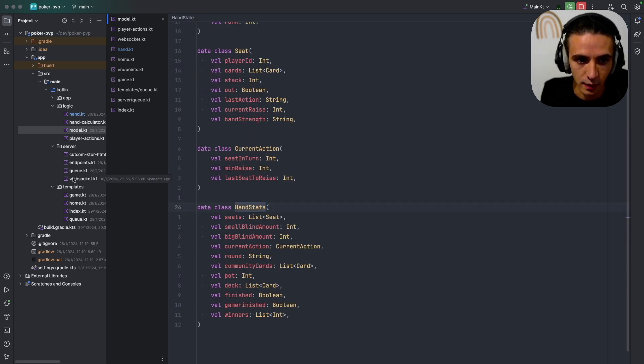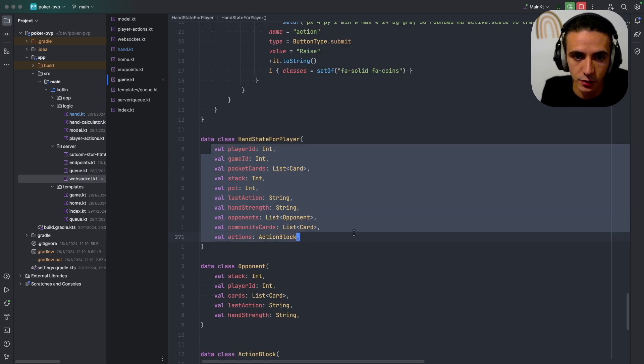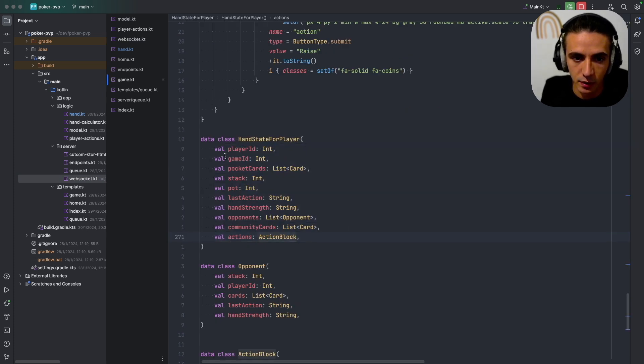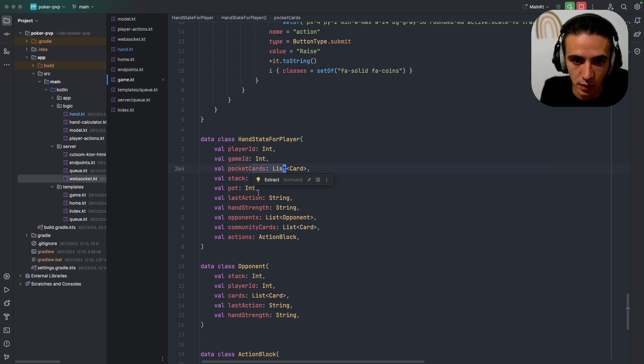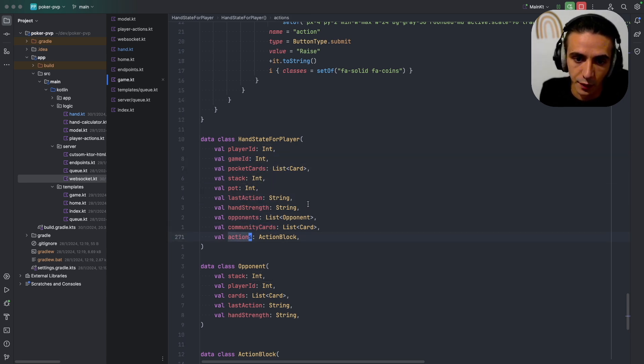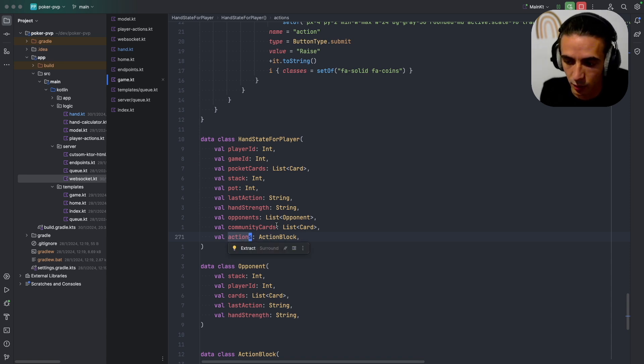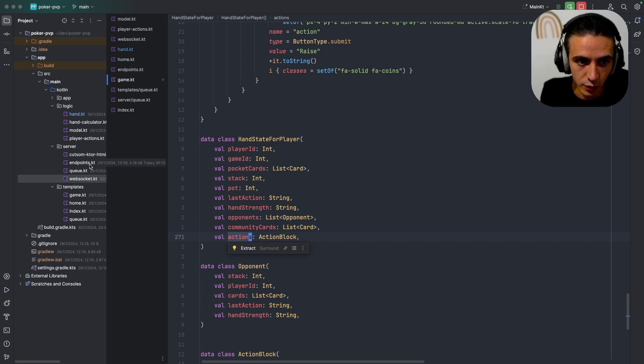Hand state for player just has information that pertains to that particular player. So I have a player ID, pocket cards, each of these maps to one of the UI elements that we were going through earlier, including the action box which we will get into.